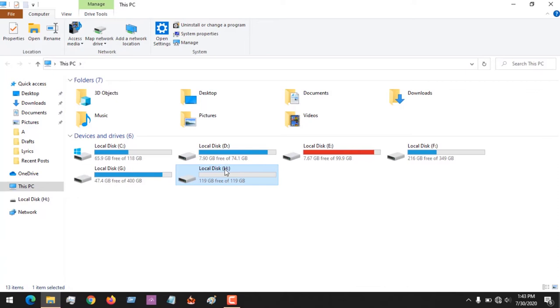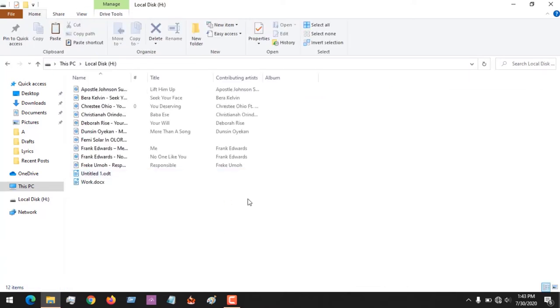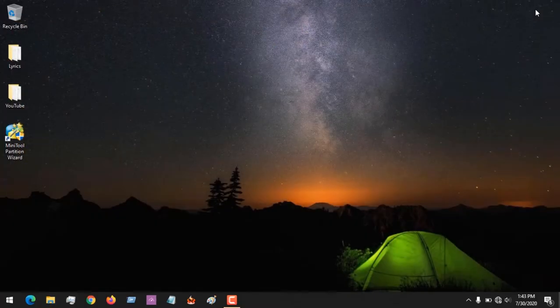You can see drive H is what we want to convert from GPT to MBR. You can see there are some files inside.